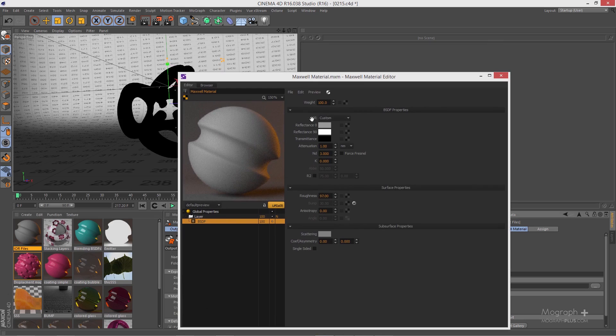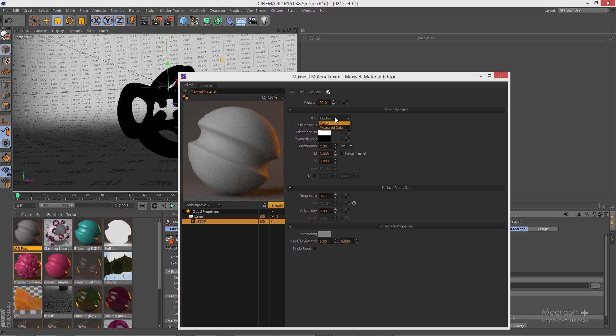we have this IOR and at the moment it's set to custom, which simply means you can control your reflectance at 0 and 90, transmittance, NDK, and Abbe value. But you also have another type of IOR